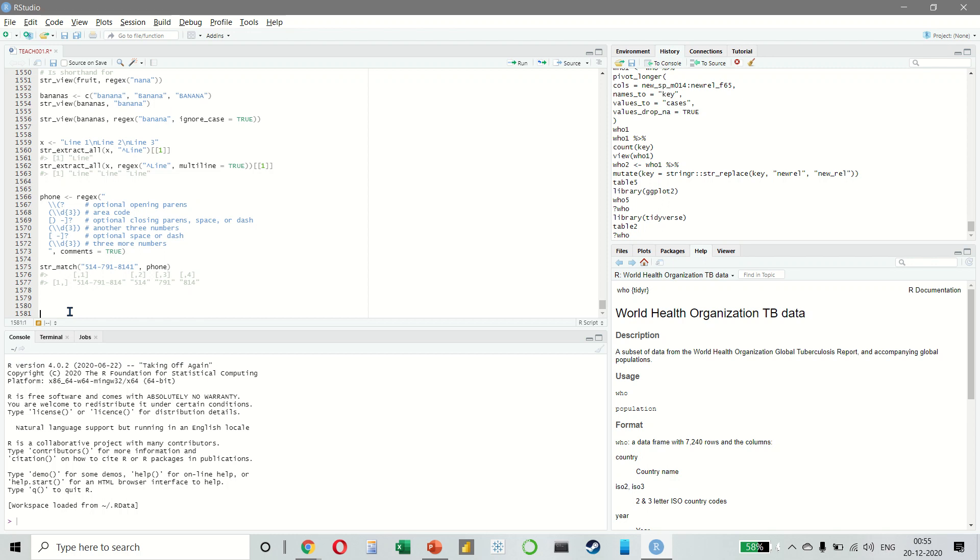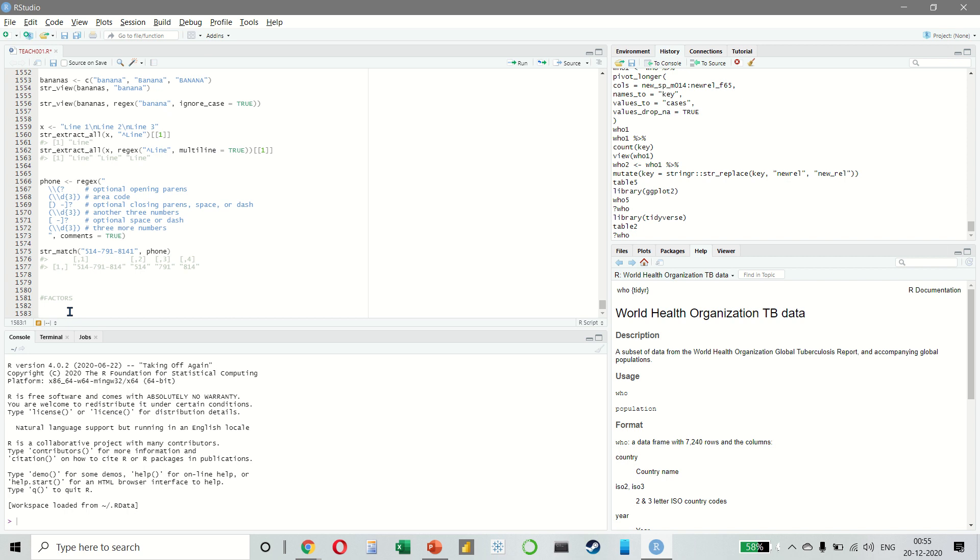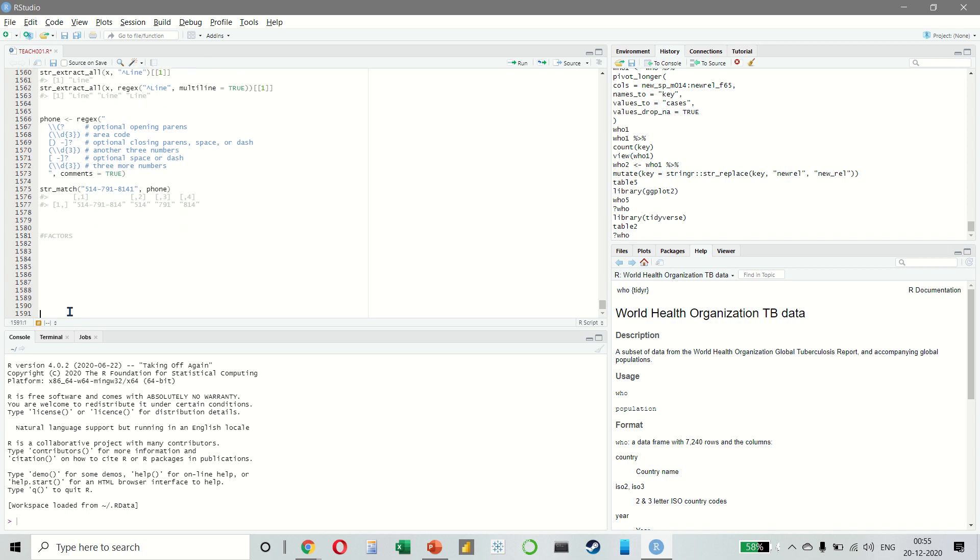In this lecture we will look at factors in R. Factors are used when we want to work with categorical variables, so variables that have a fixed and known set of possible values. Historically, factors were much easier to work with than characters.